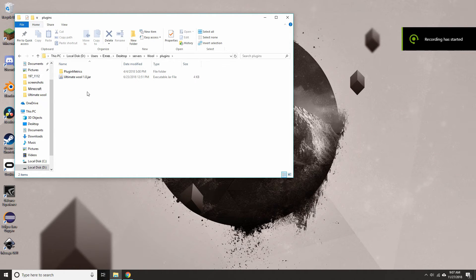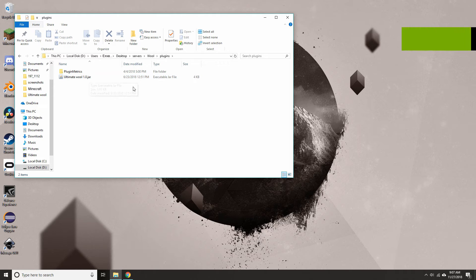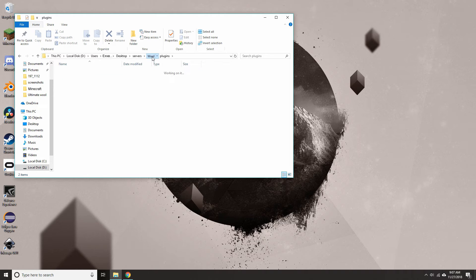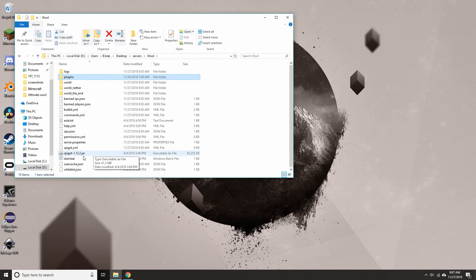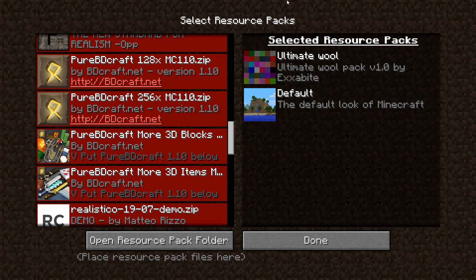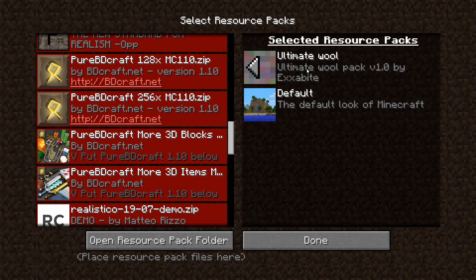To install it, you must put the plugin in the plugins folder, and then start up your server. But before you play on the server, you will want to activate the UltimateWool resource pack.